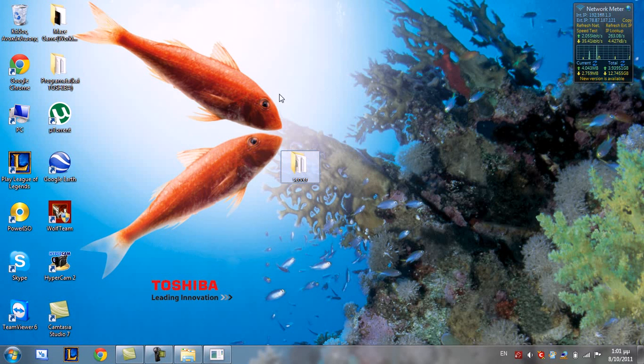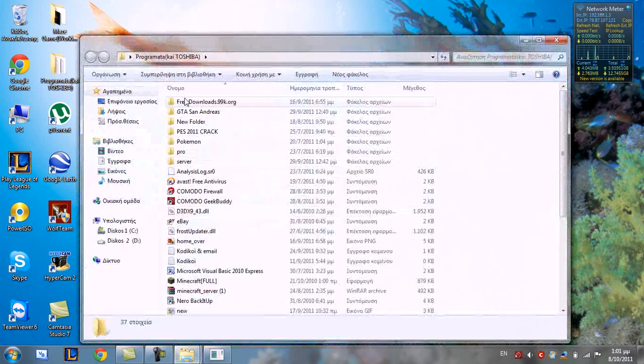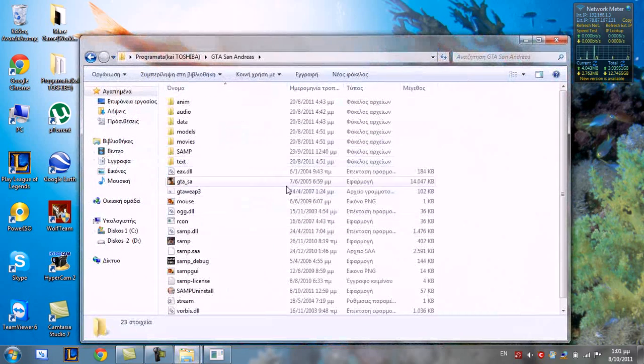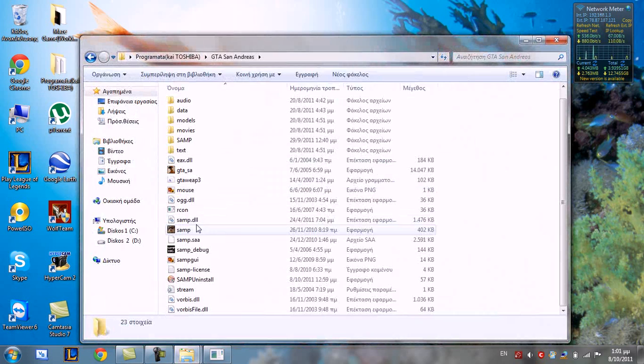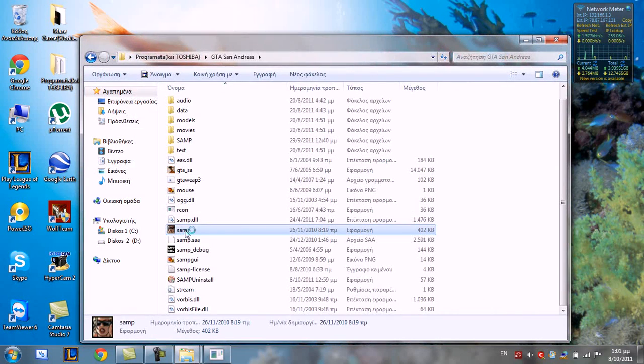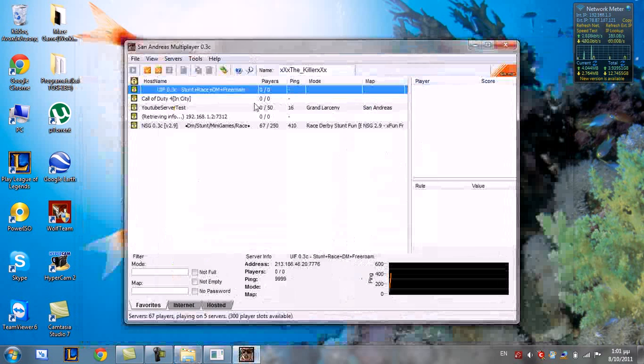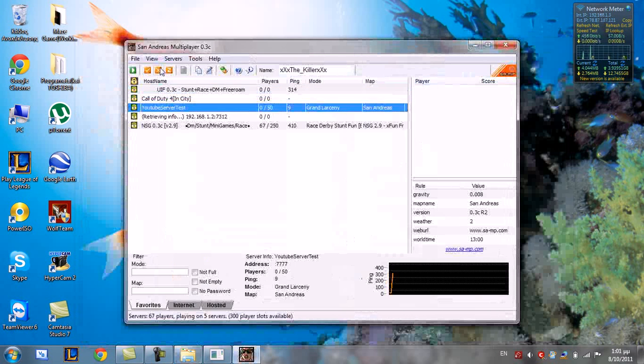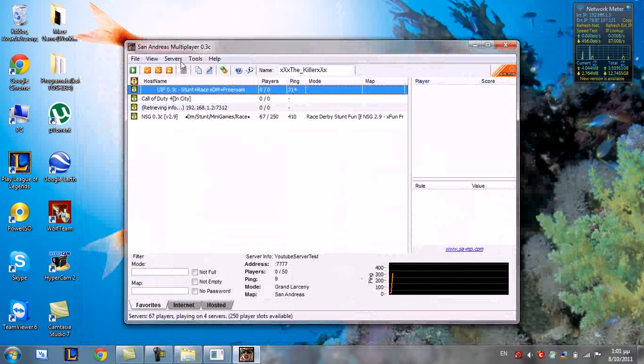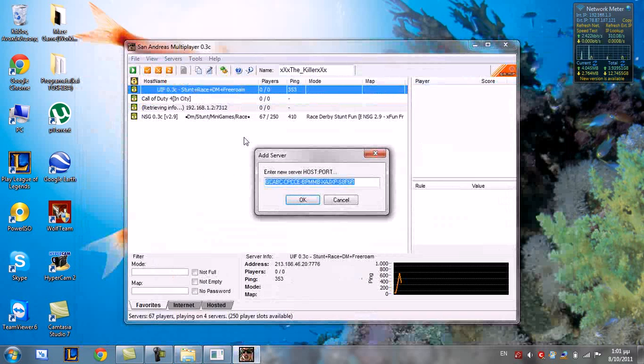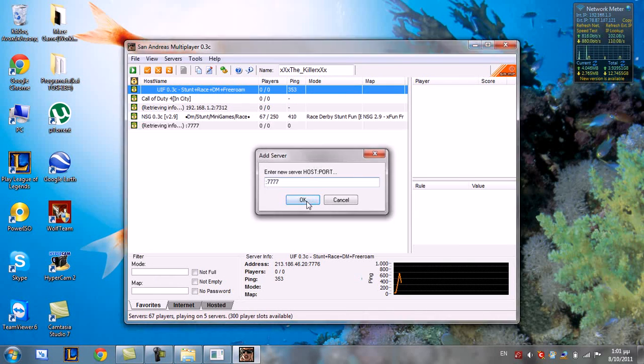First go to your GTO San Andreas game folder. Like this. And you have this application, run it. And go to servers and server, and write your port. OK.